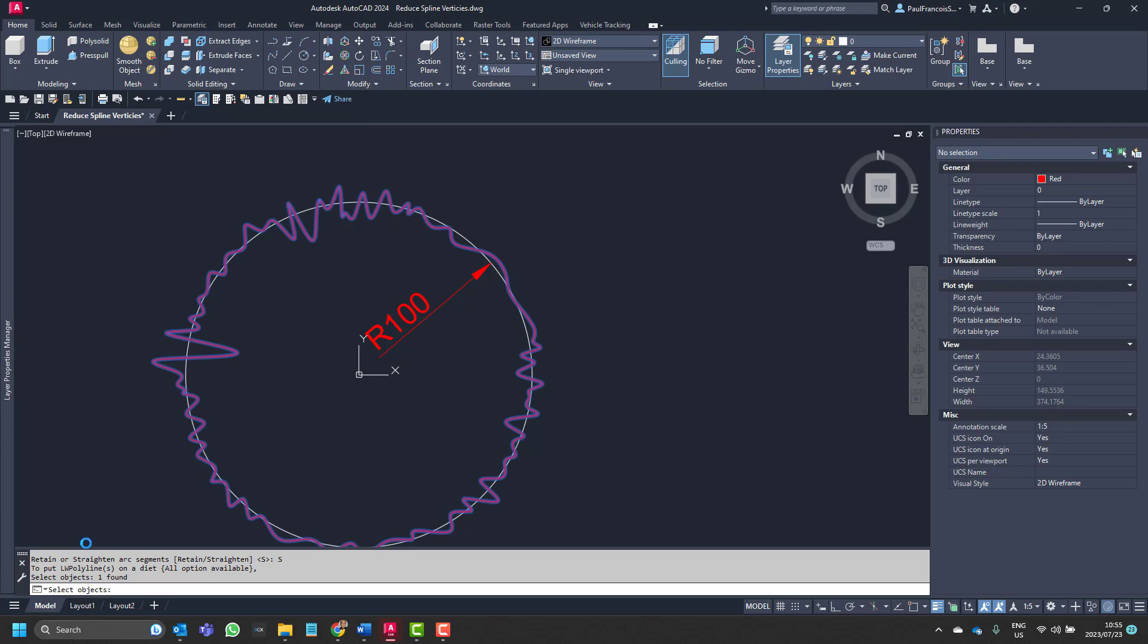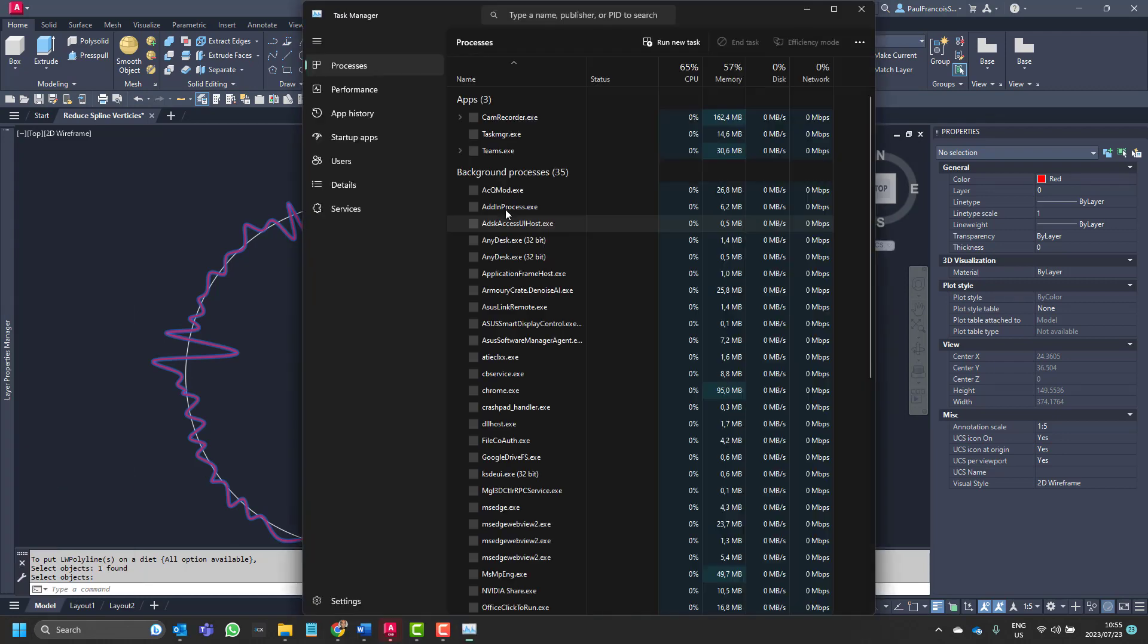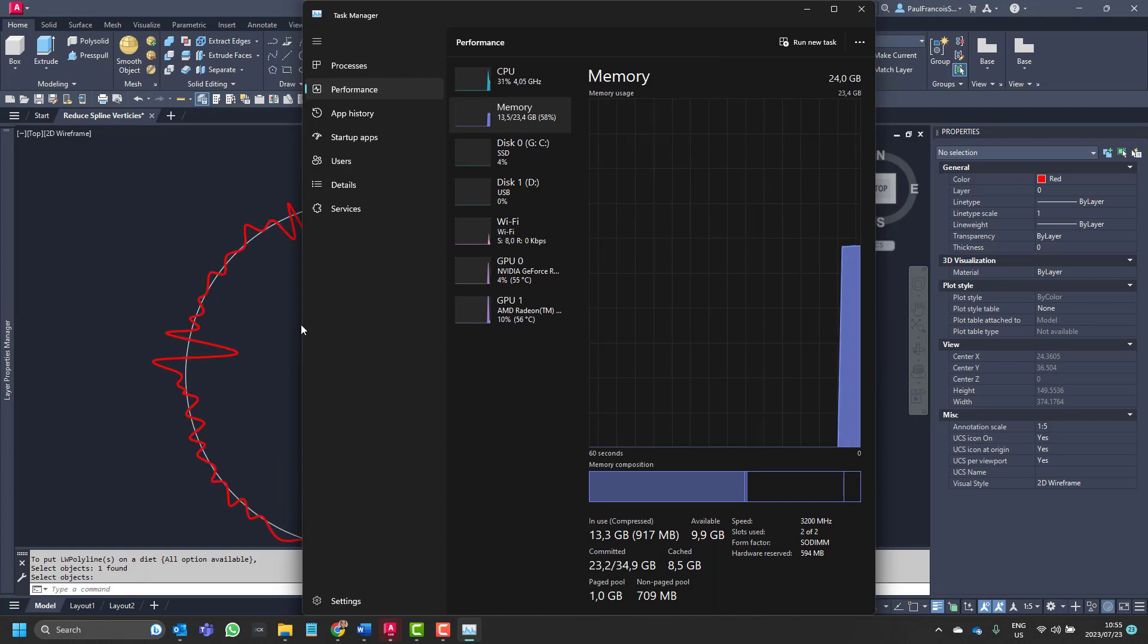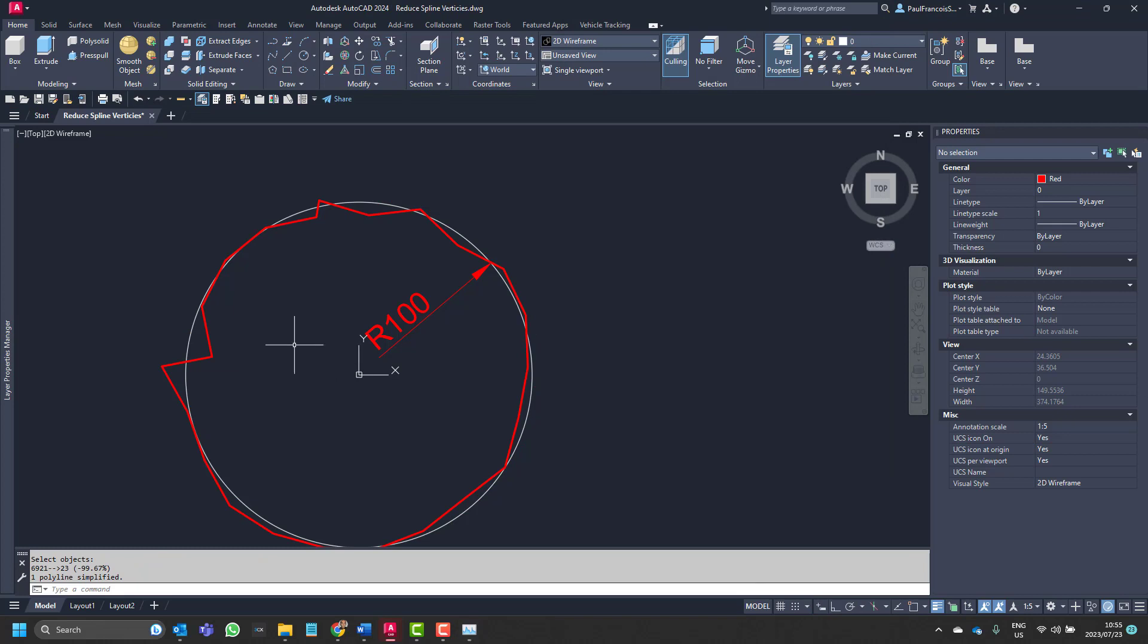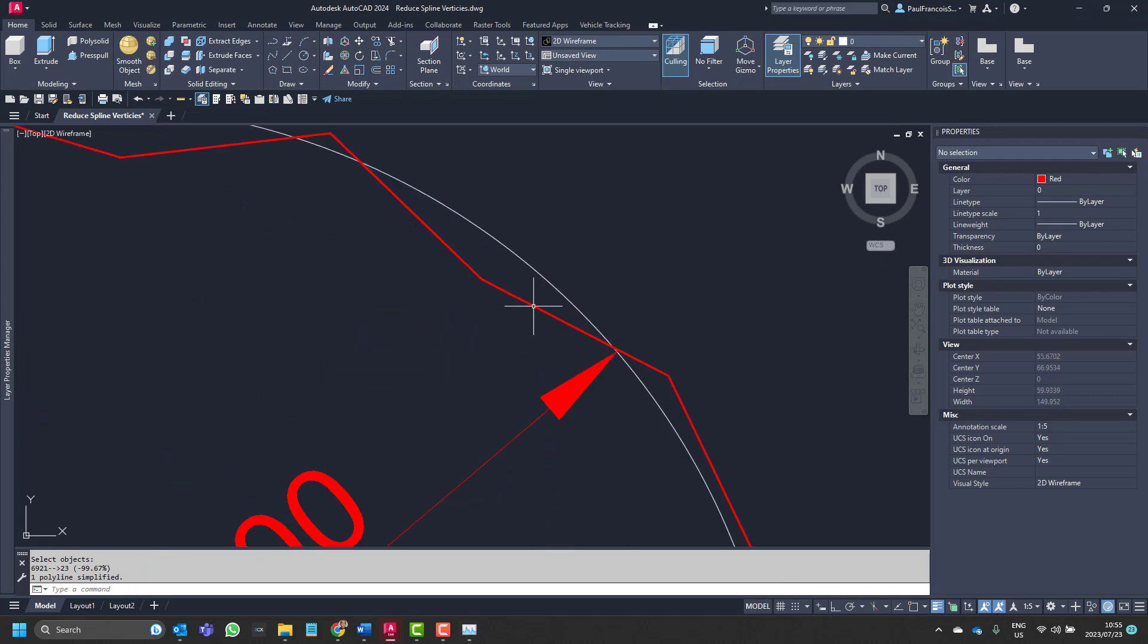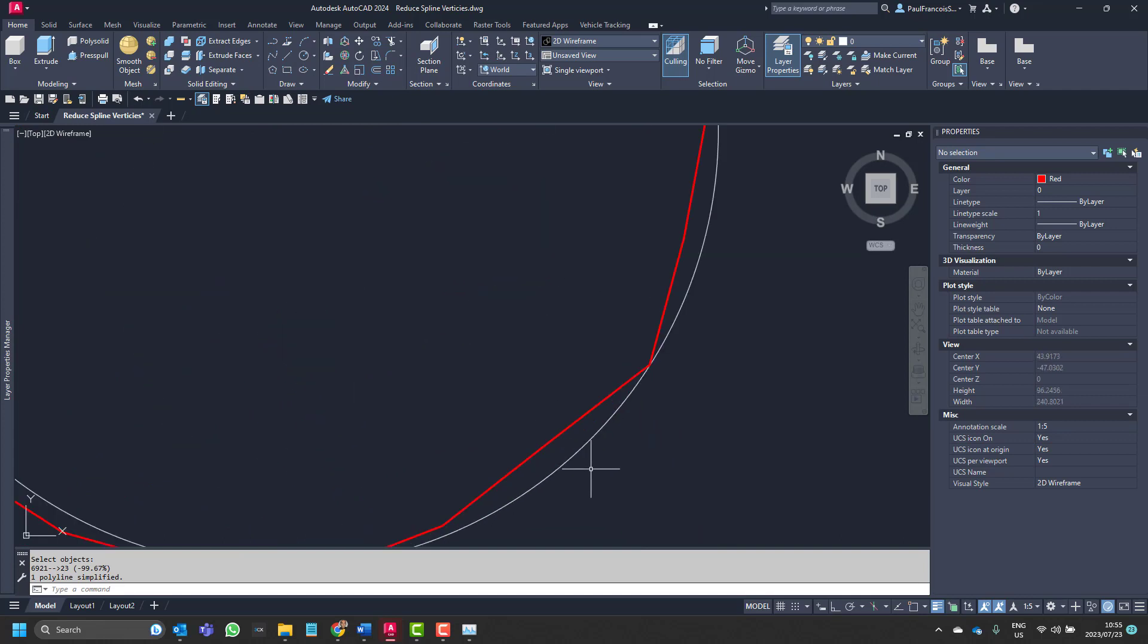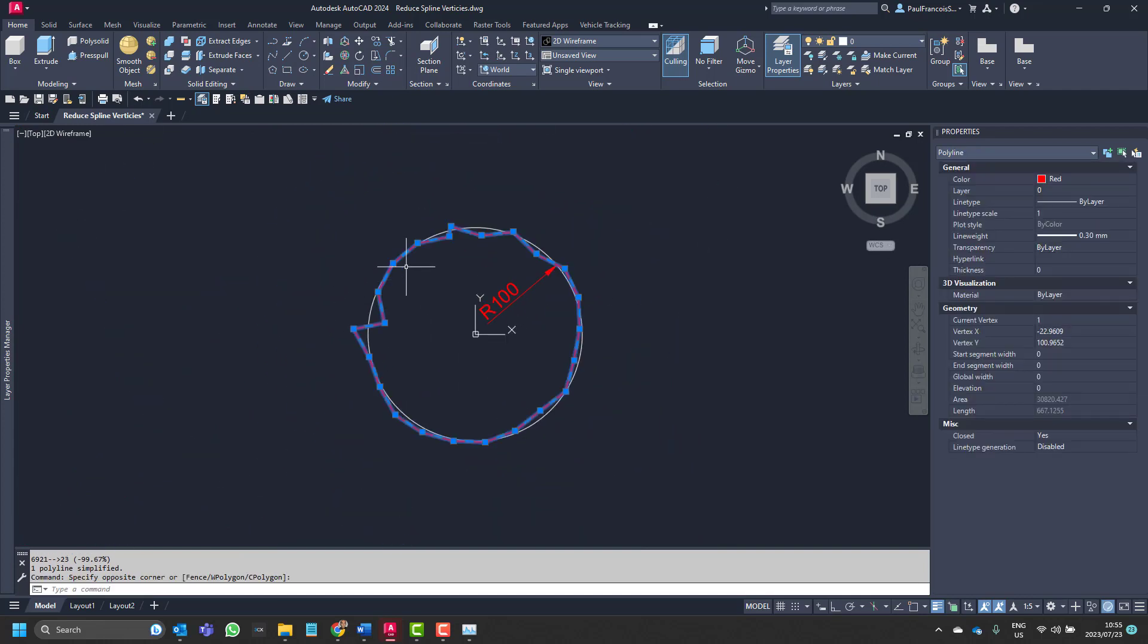Now you can see that the computer is running the command. And there we can see it's now simplified when it stopped running. It's simplified that noisy circle and it's closer to what we would have expected with the circle.